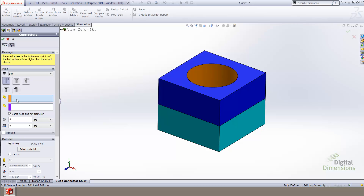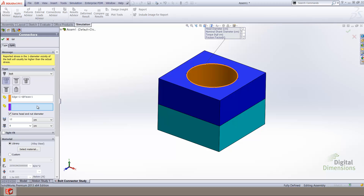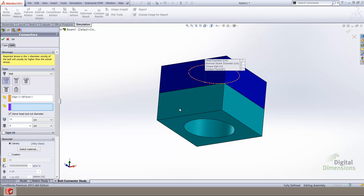We begin defining a bolt connector by using the top selection box and selecting the top edge of a cylindrical face. Notice that once the top edge has been selected, the bolt head is automatically populated as well as the bolt shank diameter. Following the head selection, we then rotate the model and select the bottom edge of the bottommost cylindrical face. The first edge selected defines the location for the head of the bolt, and the second edge selected defines the placement for the nut of the bolt.